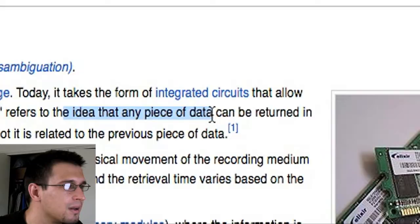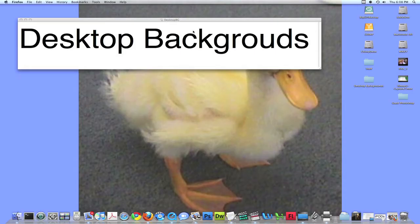What the fuck? I'm just going to put a link to that down in the more info area. So I guess that just leaves us with desktop backgrounds.